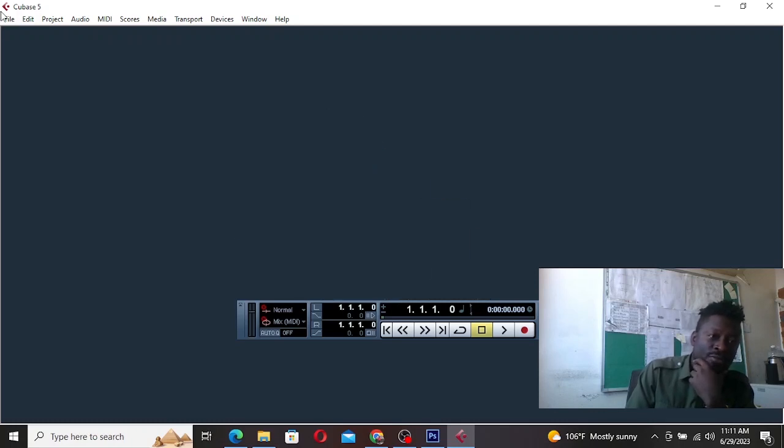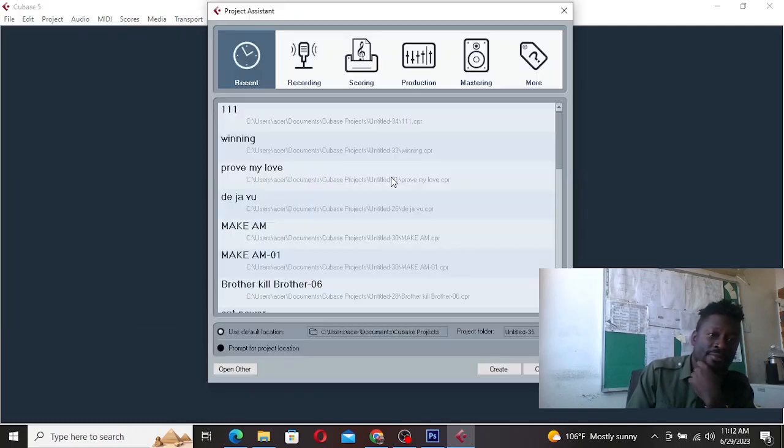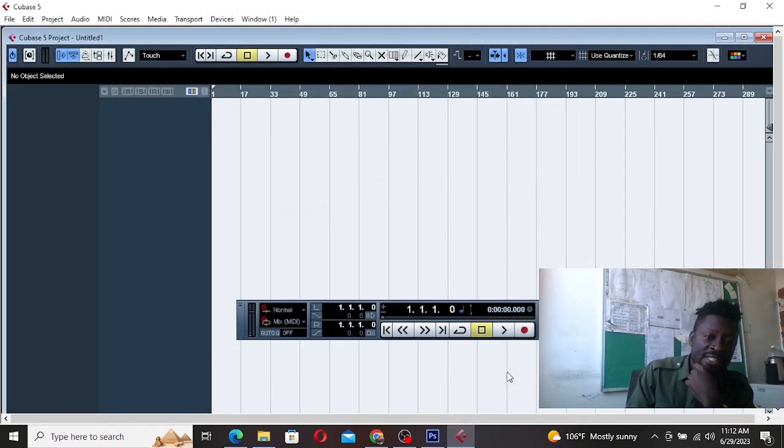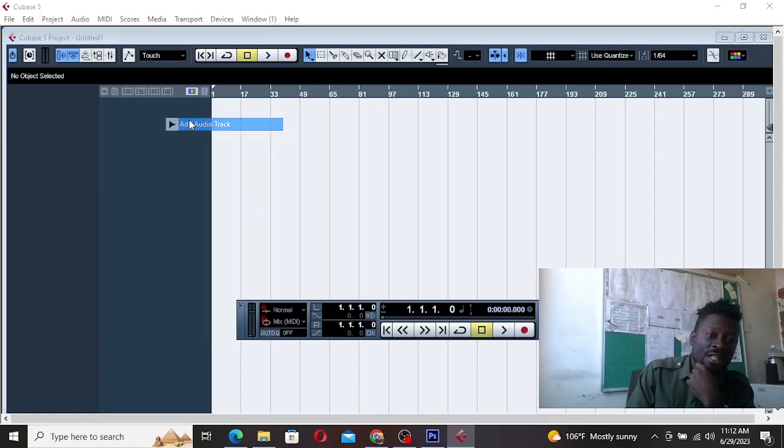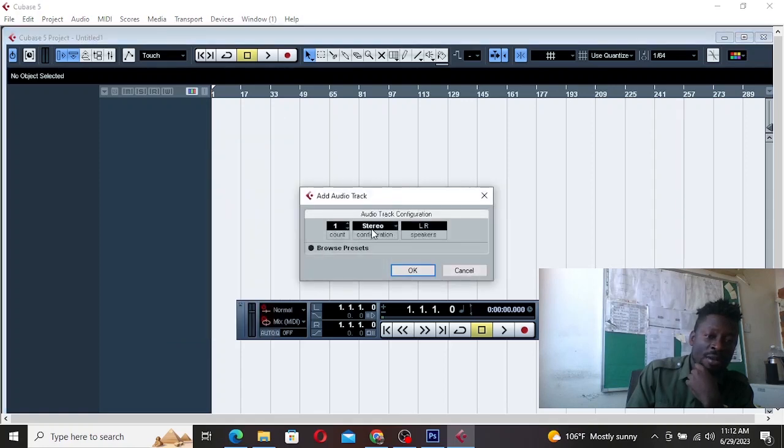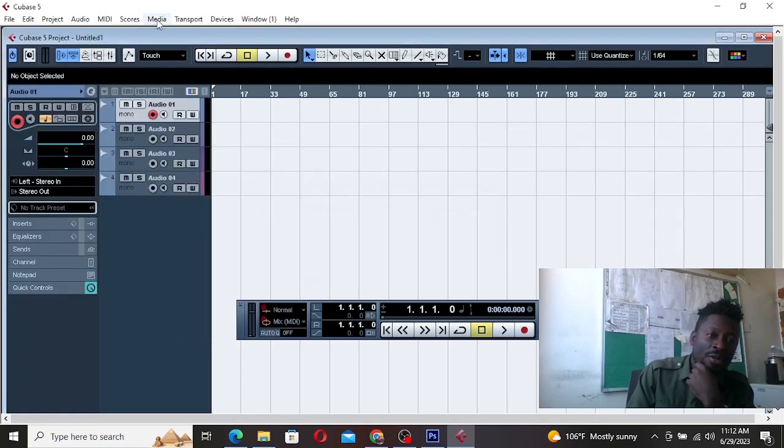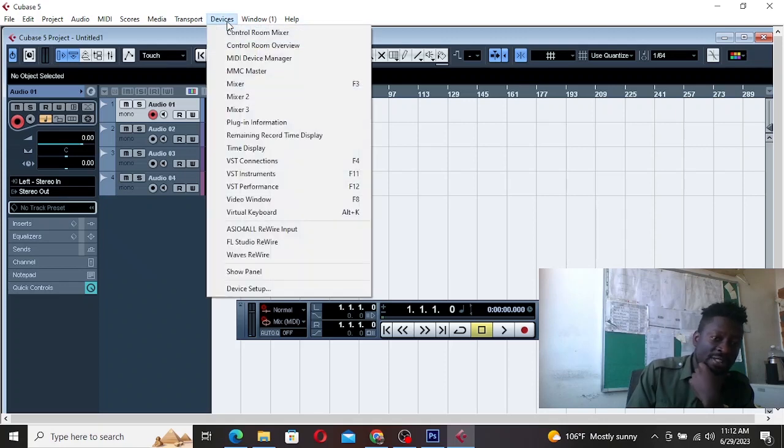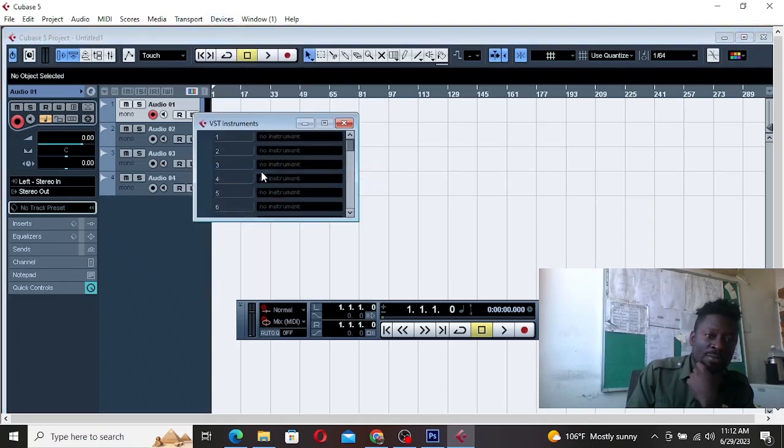Or just come here, File, new project. Create a new project. Then maybe select like your Mono, like maybe three or four. Then you go to device, instrument.